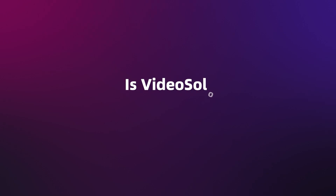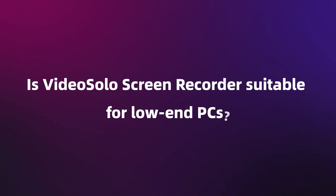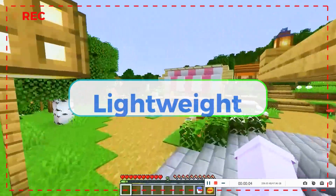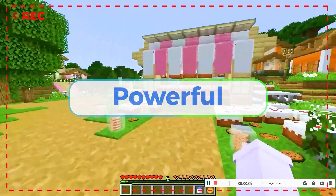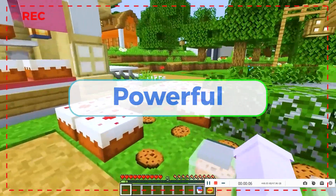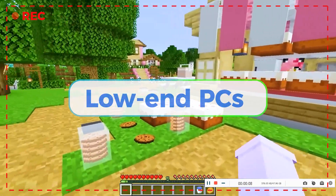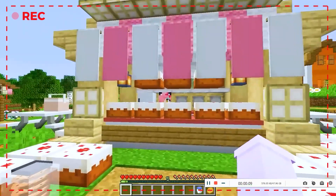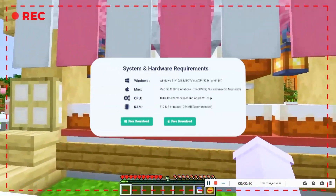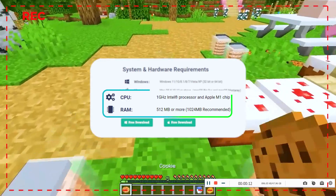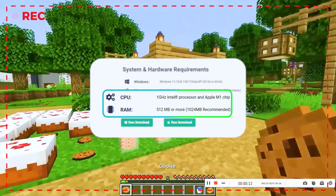Is Video Solo Screen Recorder suitable for low-end PCs? Absolutely! This lightweight and powerful tool is designed to work on all types of computers, including low-end PCs. With minimal hardware requirements, it can help you record high-quality gameplay smoothly.